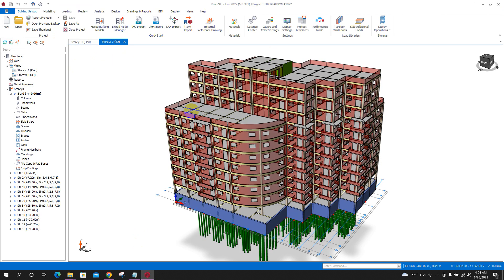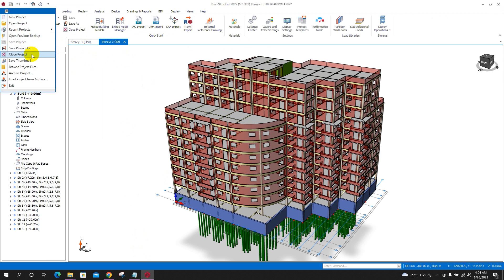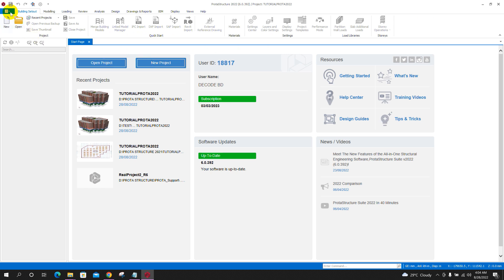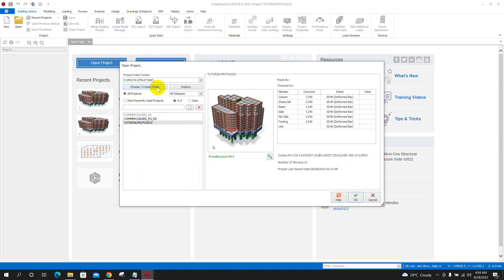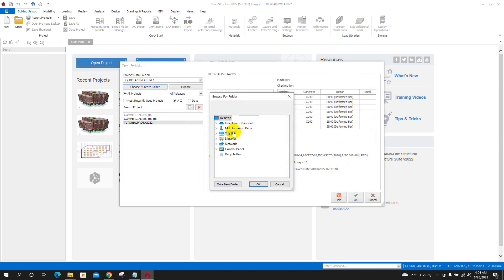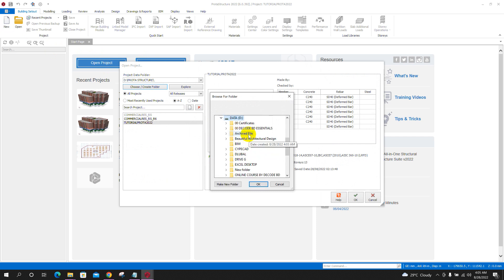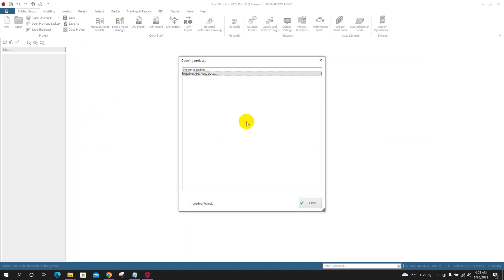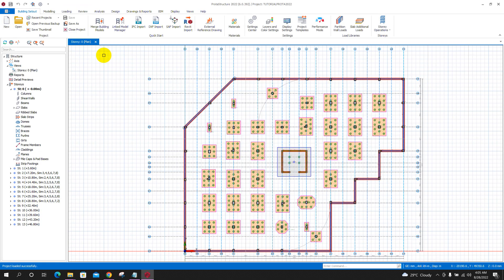After receiving this file, the other user can extract it, then open their program. After opening the program, they can go to 'Open' or 'Open Project,' then go to the folder location where they saved the archived file. Click OK — the project model file name is now visible there. Click OK, and the model file has been opened.